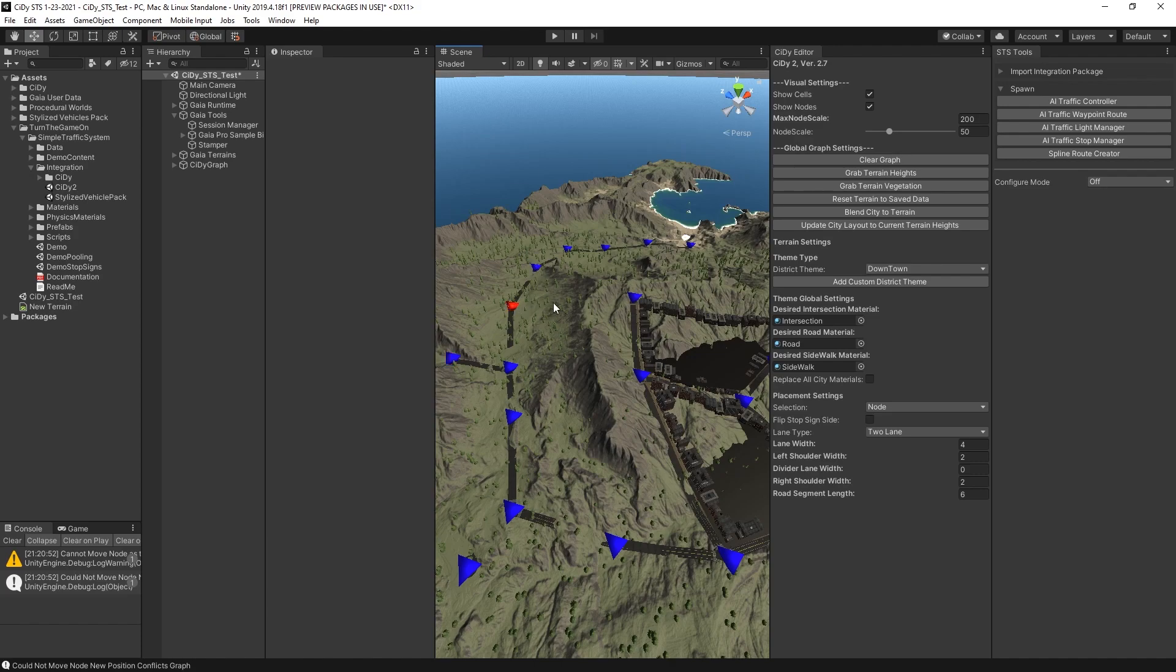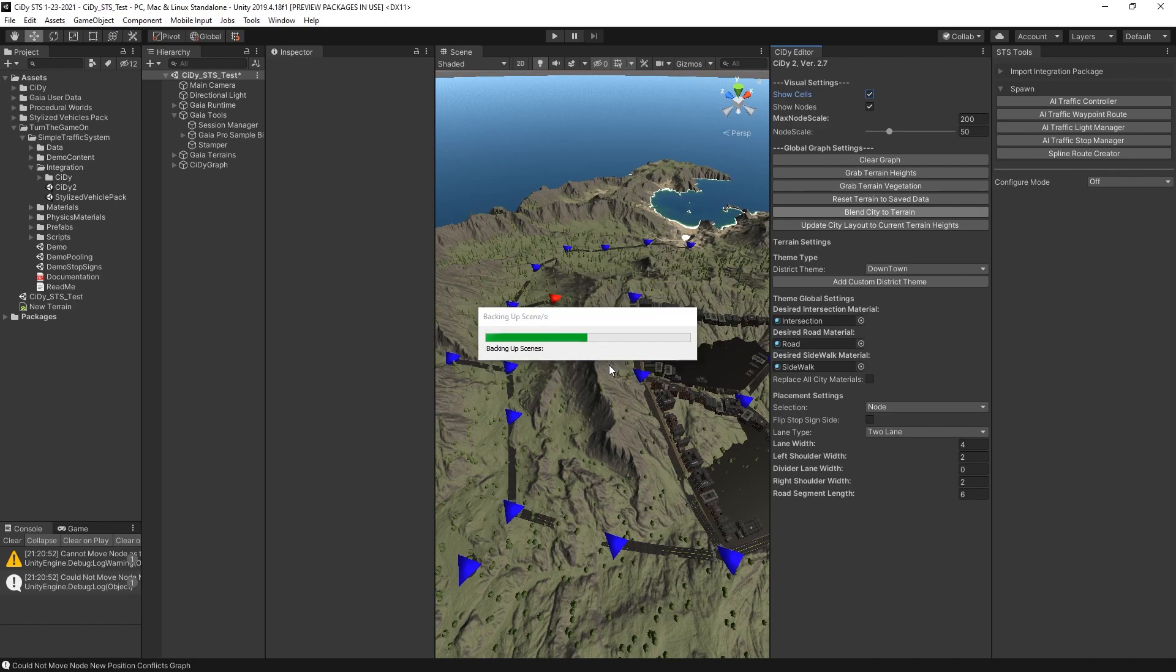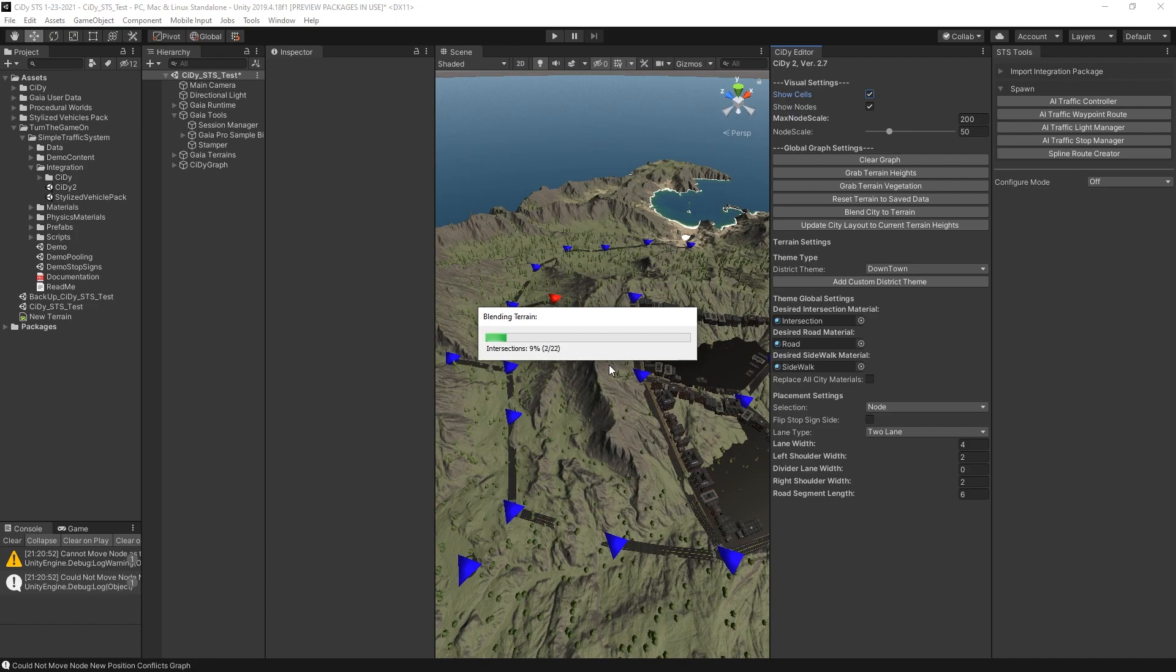Now that I have some nodes placed, I'll go ahead and click the Blend City to Terrain button. And I'll click Yes to create a backup. I'll go ahead and fast forward this portion of the video while it's processing.